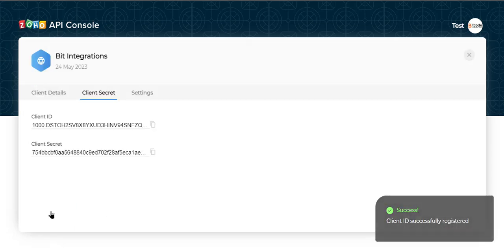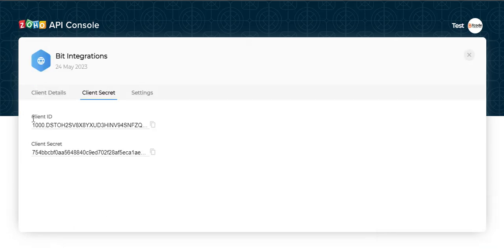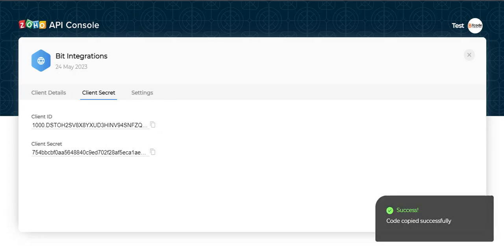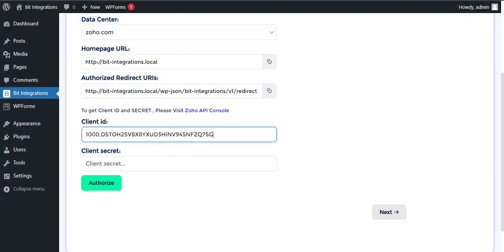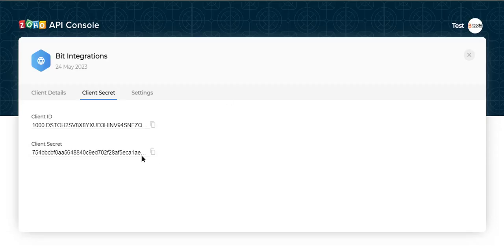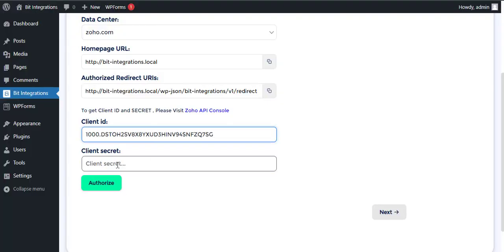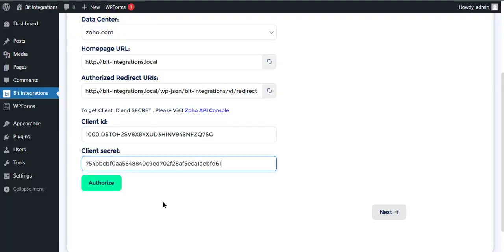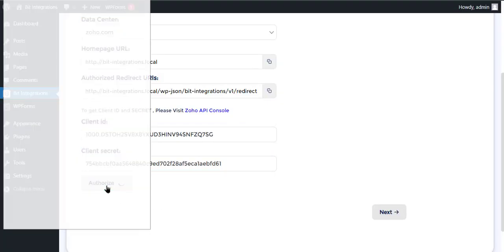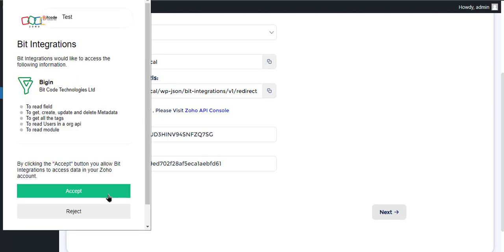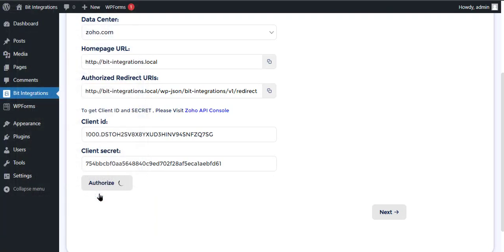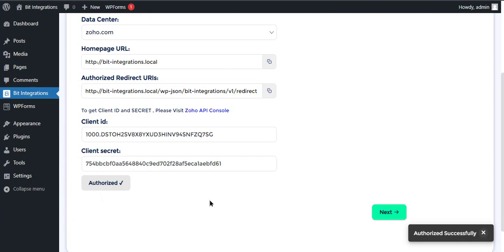This is the client ID and client secret. Copy the client ID and client secret and paste them on the authorization page. Now click Authorize, then click Accept.